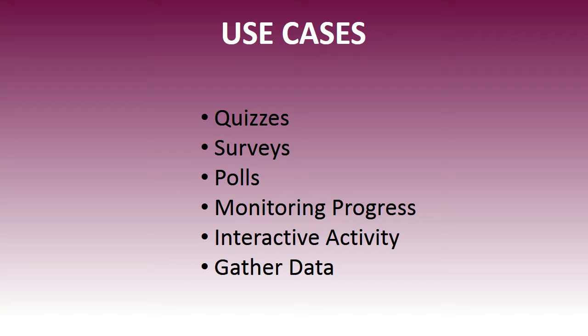Well you can use it for quizzes, surveys, polls, monitoring your learners progress, an interactive activity, and to gather data as well about your learners.